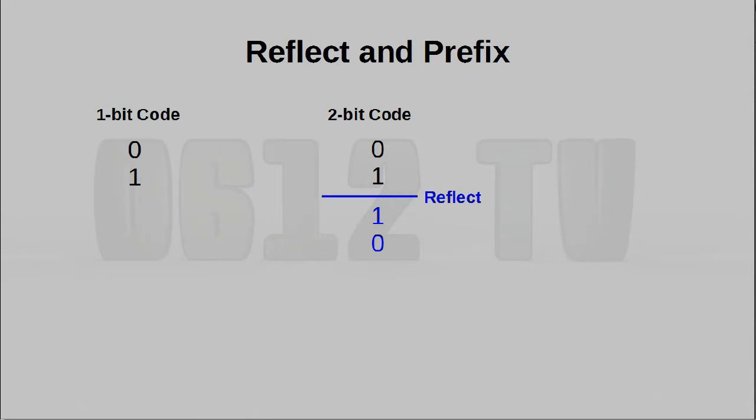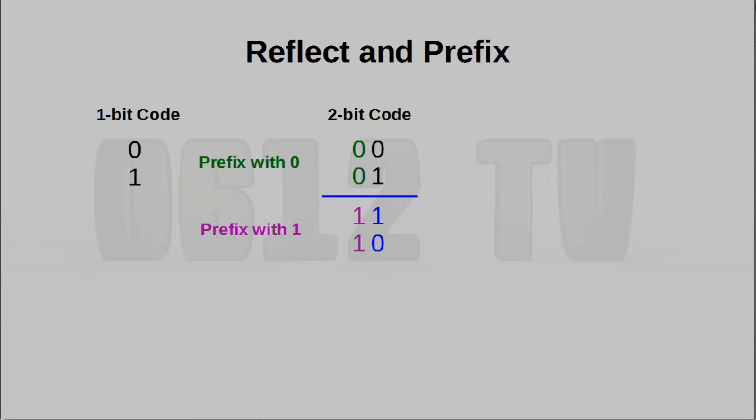Then, when that's done, all we have to do is actually prefix the code with 0s and 1s. Everything above the reflection line will get a prefix of 0, and everything below will get a prefix of 1.